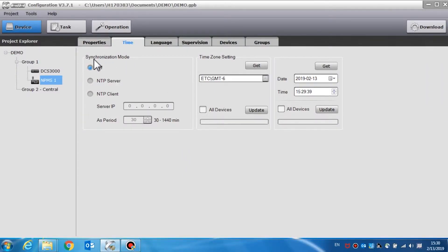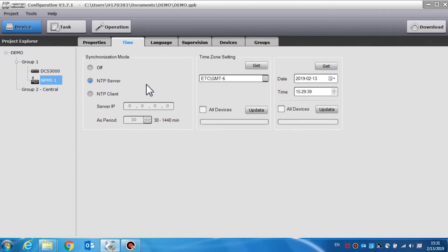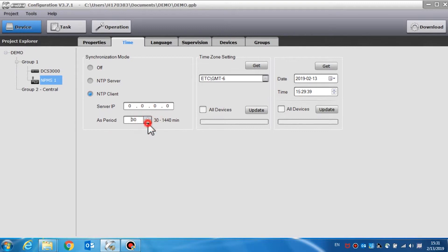Time synchronization is the function to synchronize the time for the call station through the NTP protocol. The default setting is off. If NTP server is selected, the call station will be set as a time server and all other devices will synchronize the time to it. If NTP client is selected, the call station will automatically synchronize the time with the time server. Set the server IP address and period.